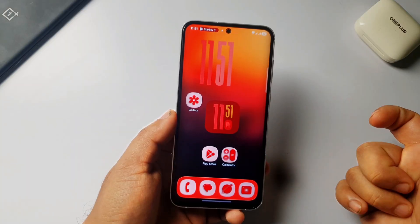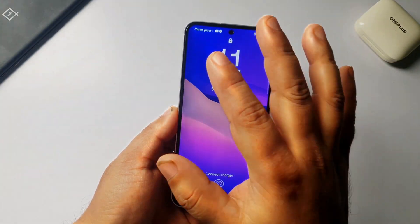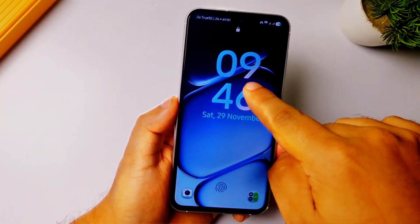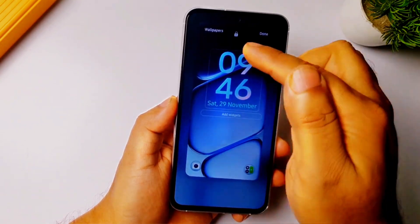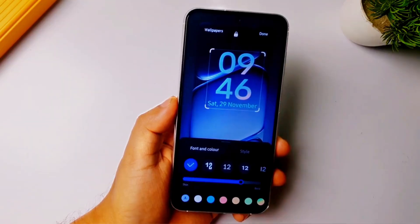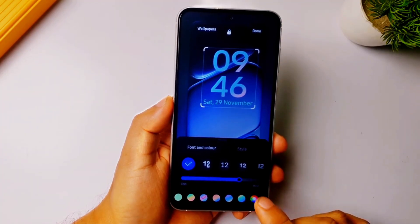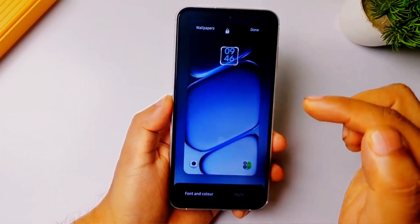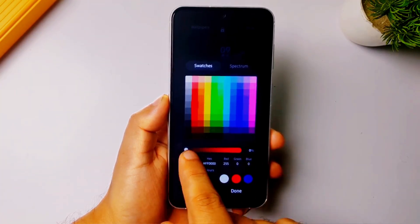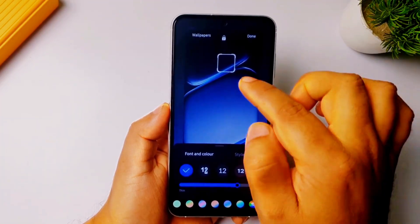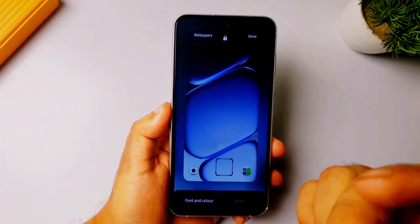Now let me show you how to add widgets on the lock screen. First, you need to make the default clock transparent so it becomes invisible. Lock your phone, press for a few seconds, enter your fingerprint, and you'll see this screen. Tap on the clock, slide over to the color option, resize it to very small, then set the opacity to zero. Click 'Done' — the clock is completely disappeared because we made it transparent.